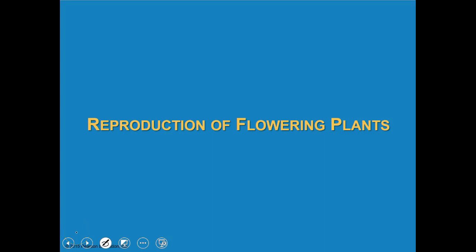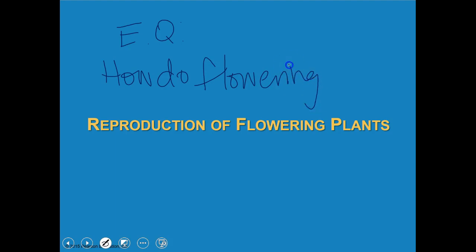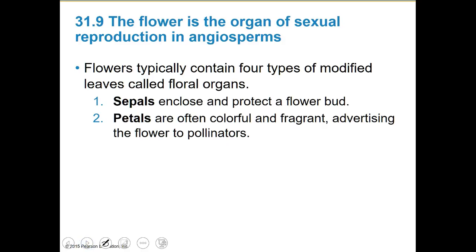For those of you guys who asked, I told you we would get into this in more detail. So our essential question here is really how do flowering plants reproduce? How do our angiosperms reproduce? There's a lot of detail and this could go on further, but we'll keep it simple.